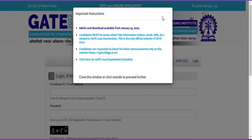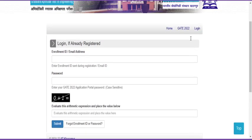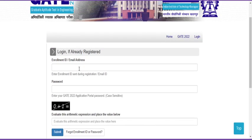Just read the important instruction - nothing is new here. Click the cross mark and you need to give your login details like your enrollment ID and password, and evaluate the arithmetic expression.